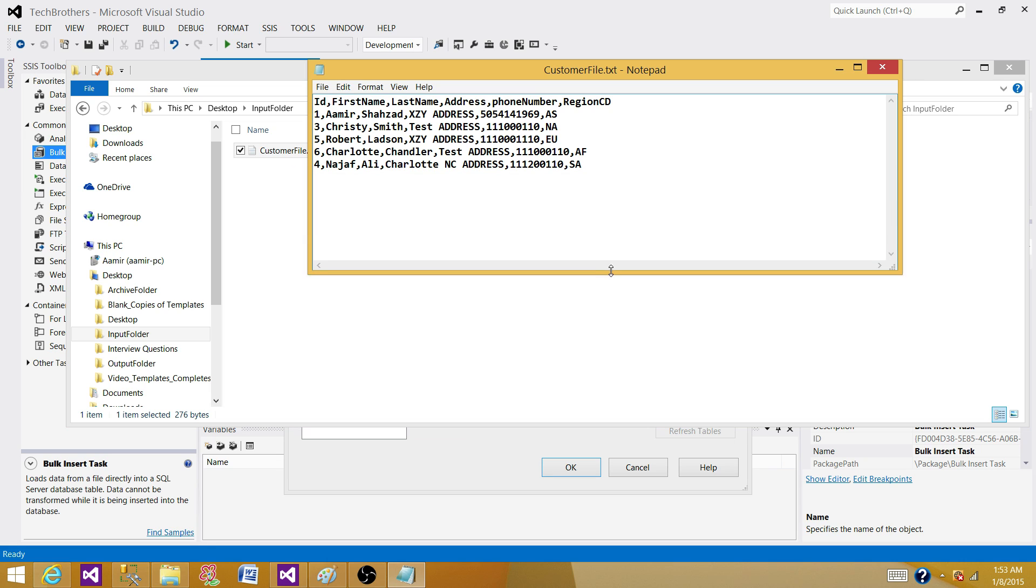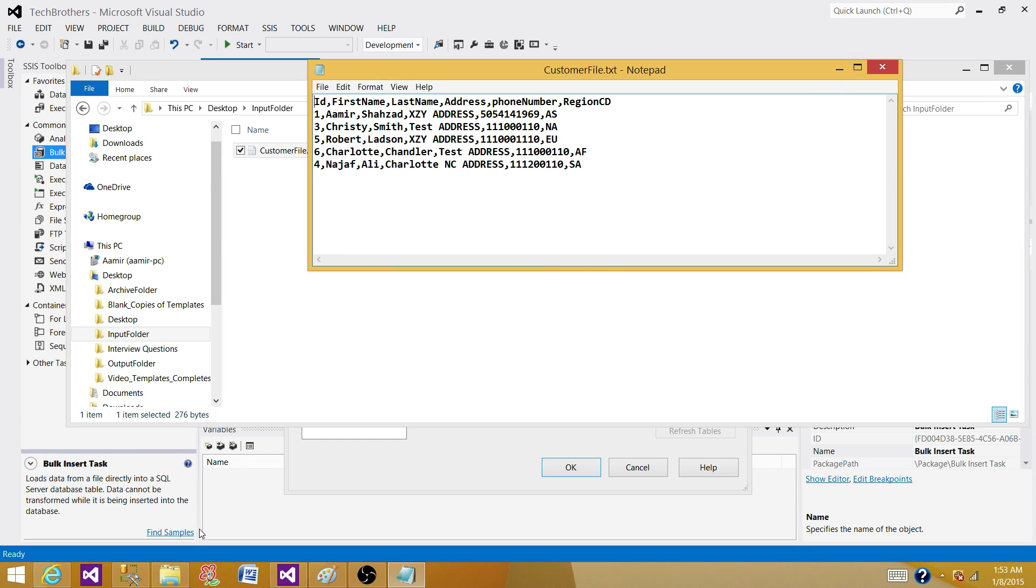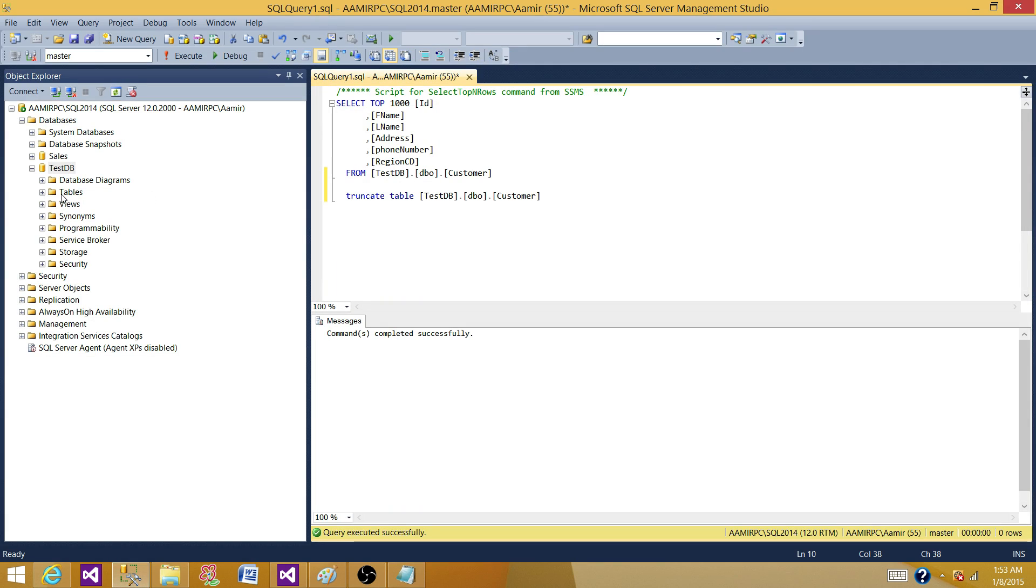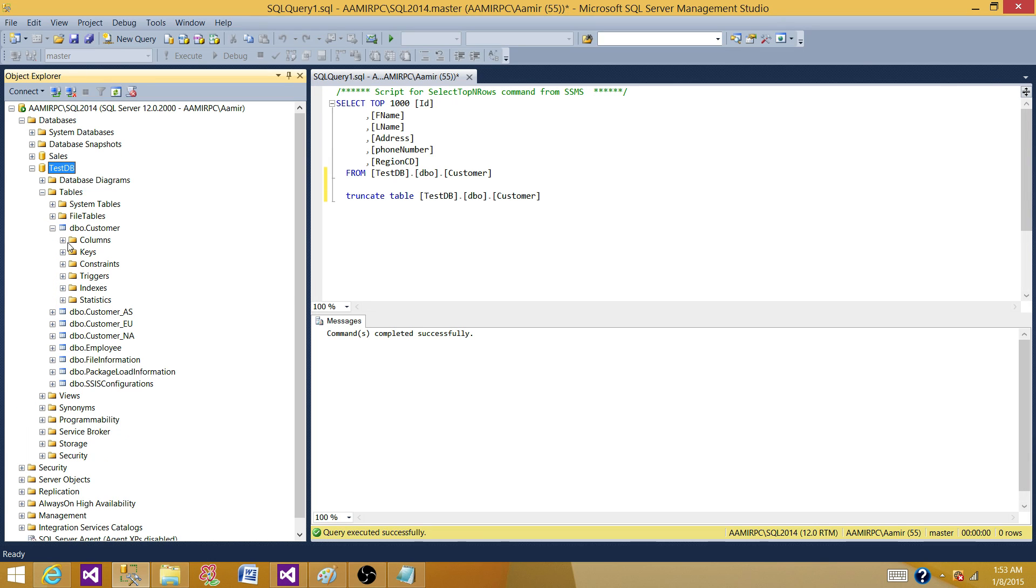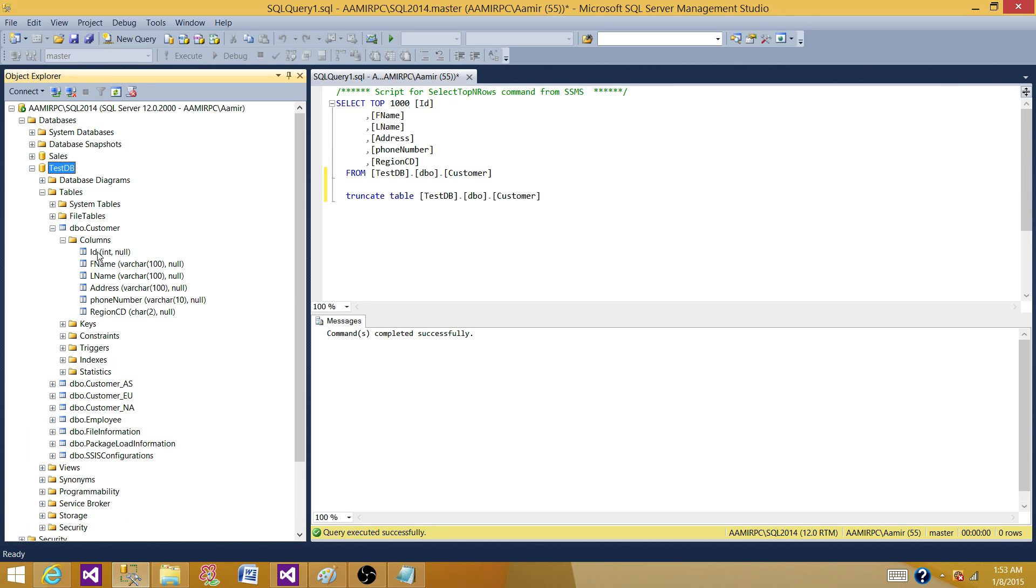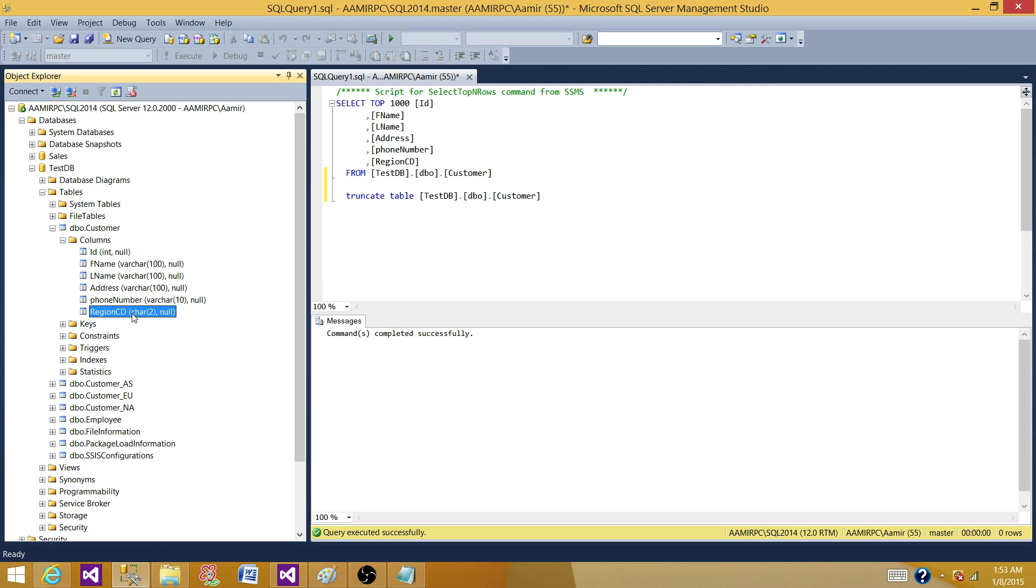We are going to create a table for this file. I already prepared one table so we can save some time. I have a customer table with the same metadata: ID, first name, last name, address, phone number, region code.